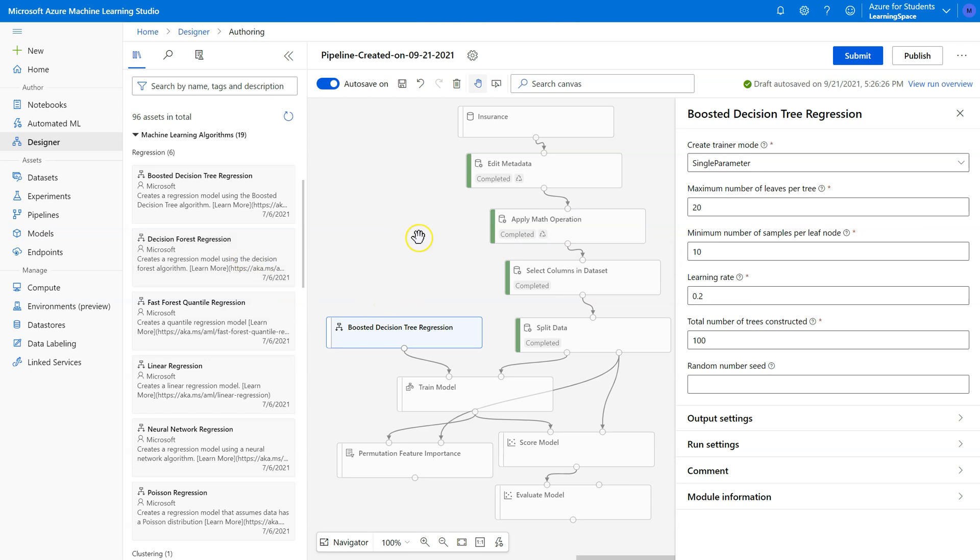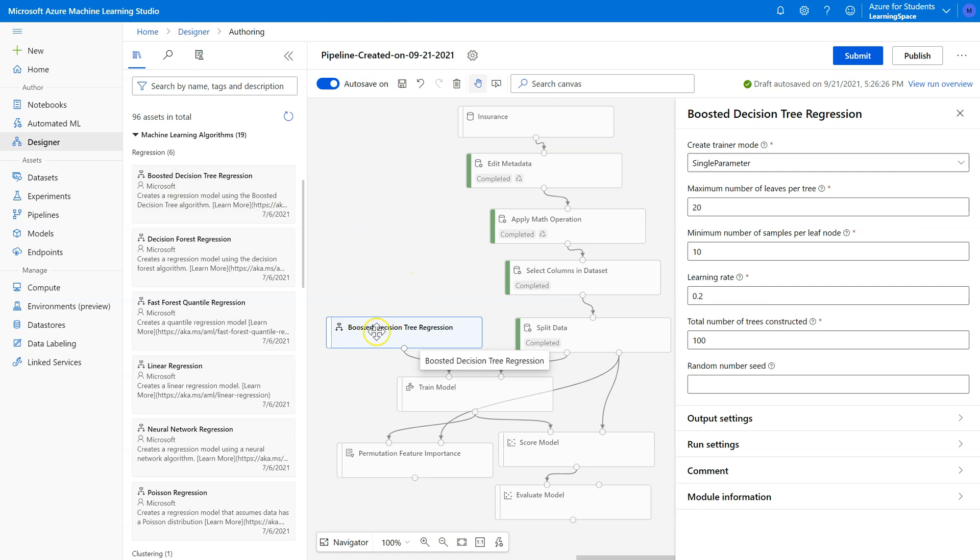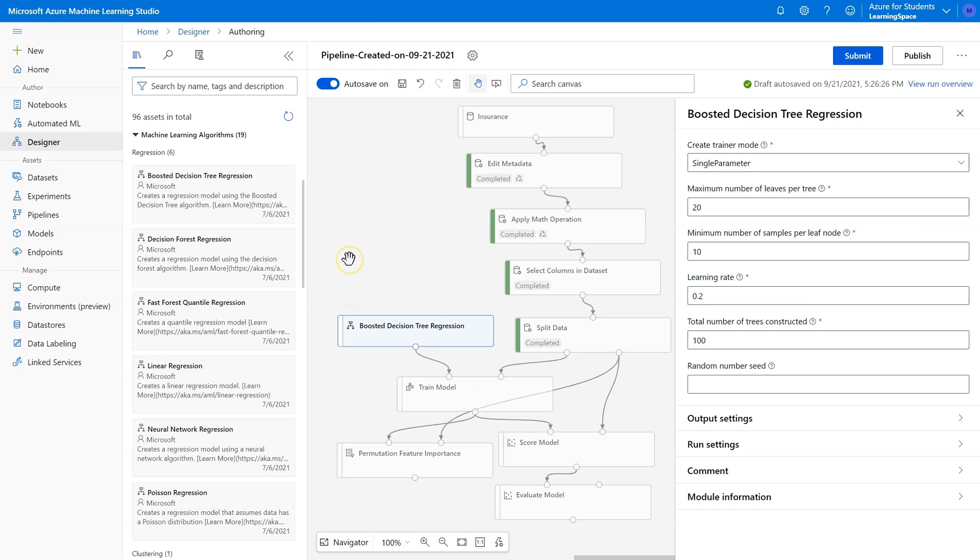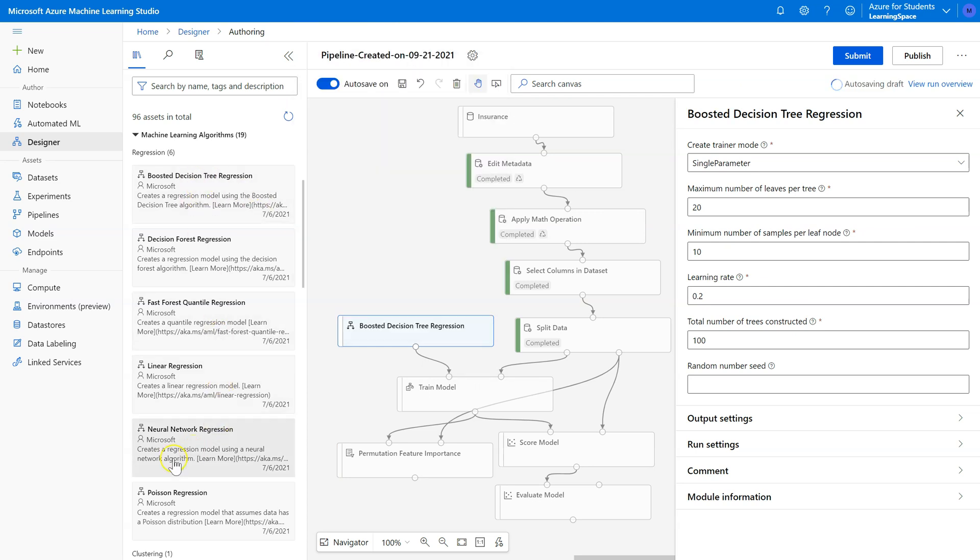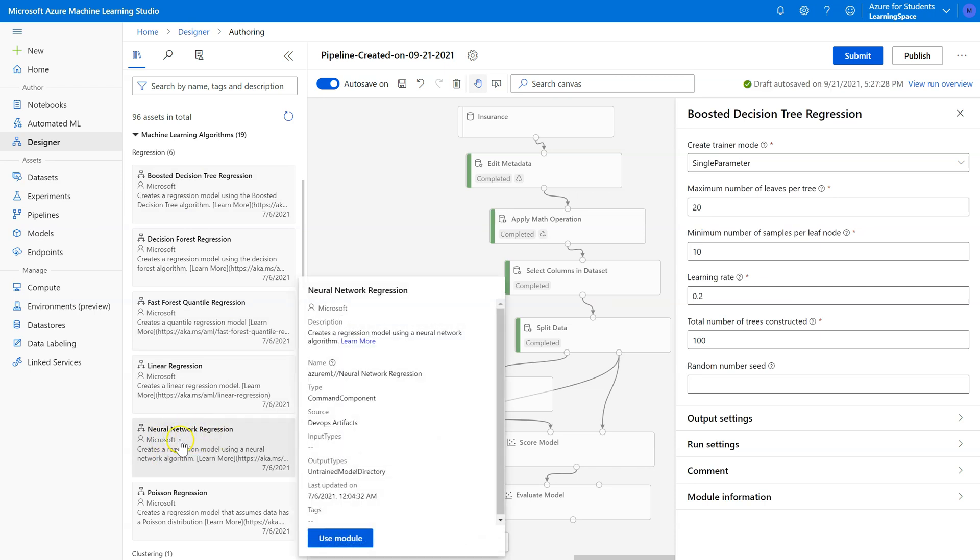It's also very fast. And particularly this boosted decision tree, or also called gradient boosting, has become a favorite of many data scientists because it's a great combination of both speed and accuracy. Others can get even more accurate, particularly the neural network regression, but they're very slow to train and take a lot more power.